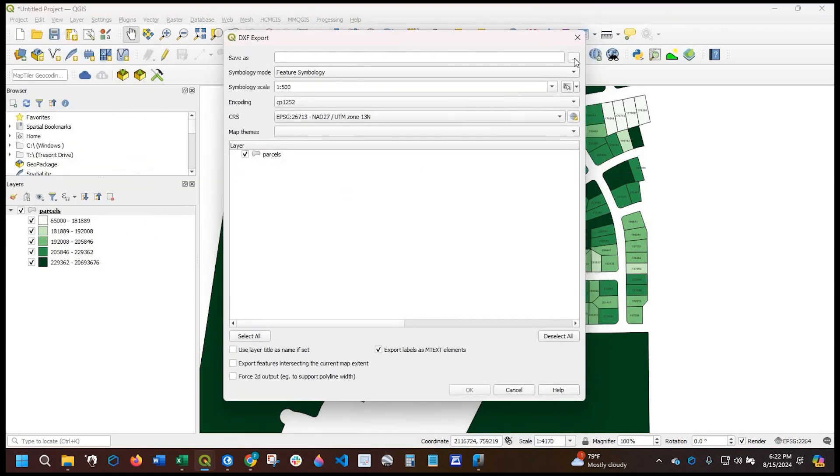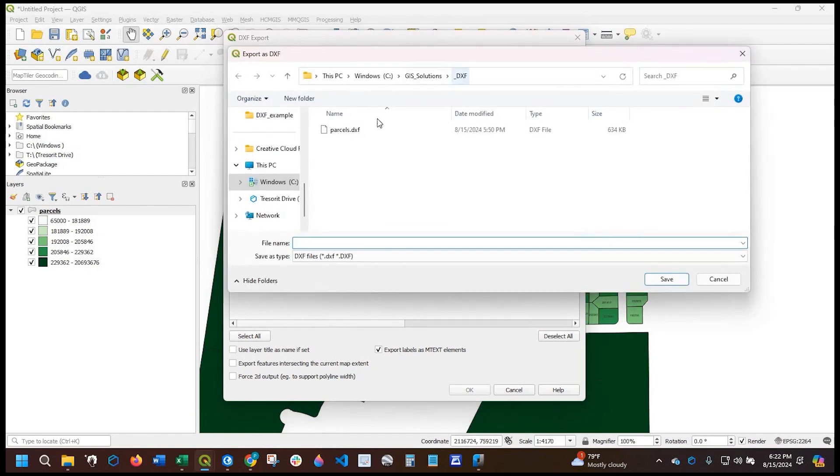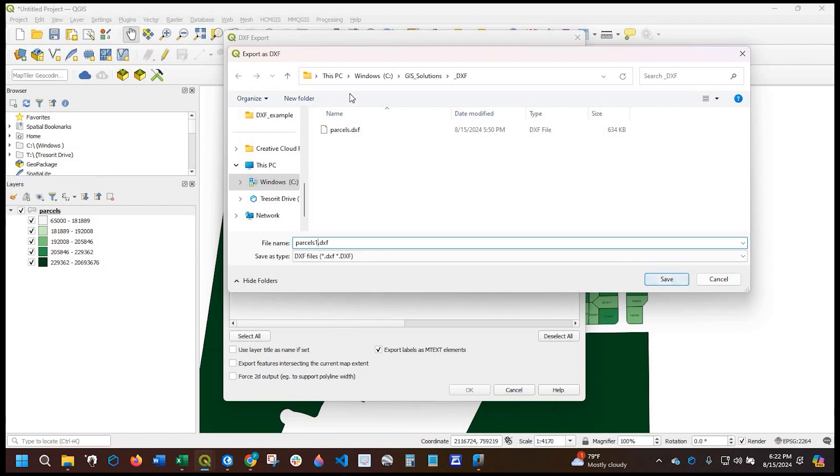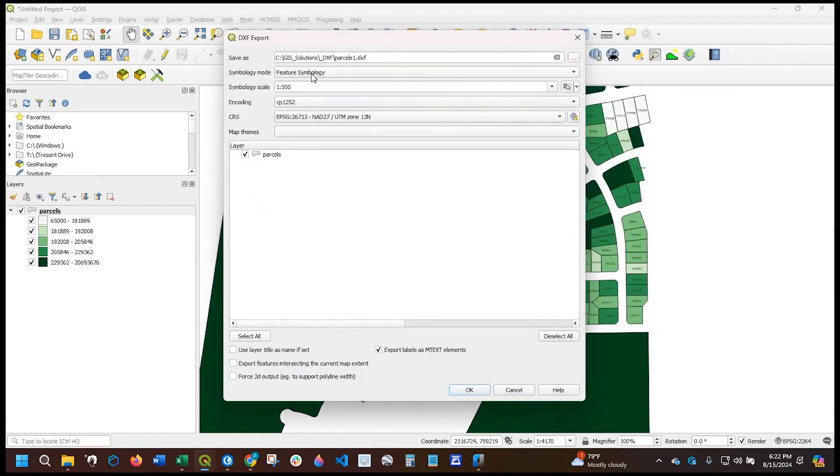This window opens up. Now I'm going to click on these three dots here, and so I'm going to save as. I'm going to save this in my project folder. I'm going to call it parcels one. Click on save.